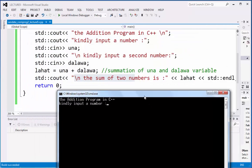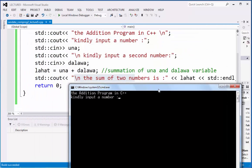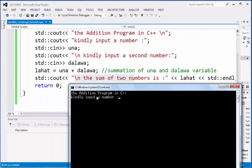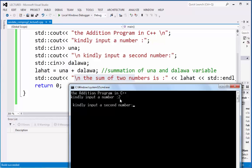Look at this, the addition program in C++. Kindly input the number. I'm going to input two, then press enter. Kindly input the second number. I'm going to type one. I'm going to press enter. The sum of two numbers is three.